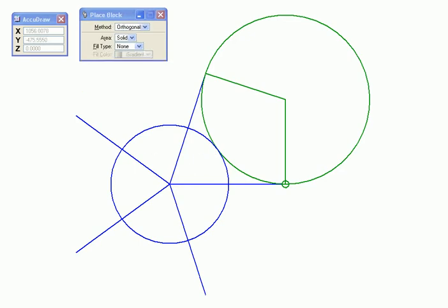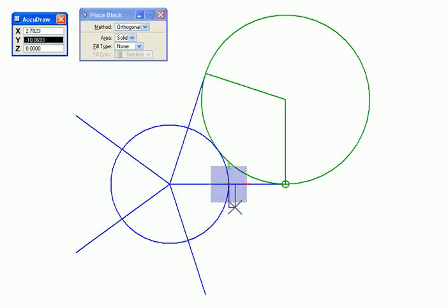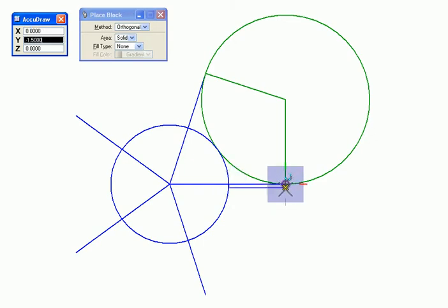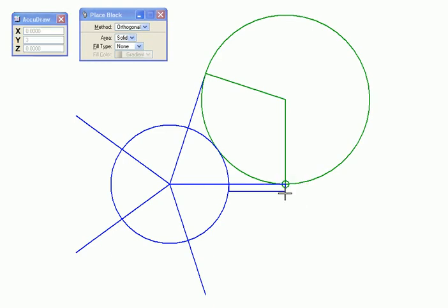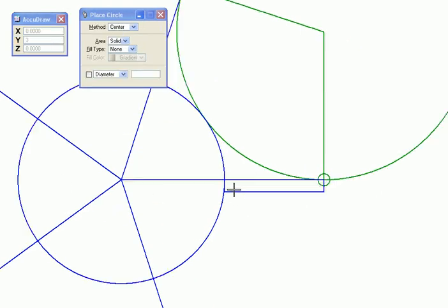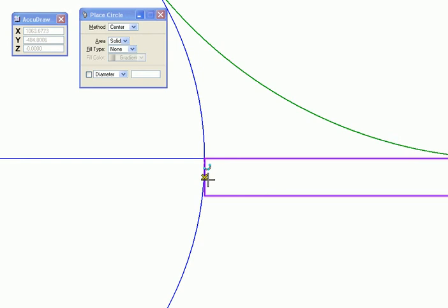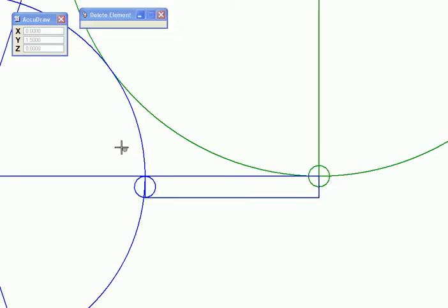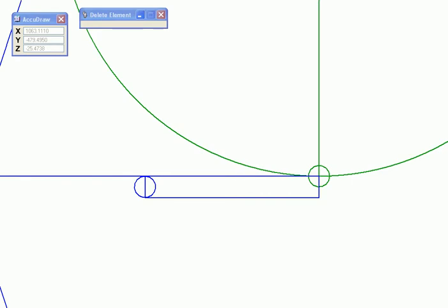So I am going to draw the slot now which will be starting at the intersection of these two and going right up to here and it will be twice as thick as the peg, so 3mm. Let us round this off nicely over here, so from the center I will draw this circle, get rid of this circle, we don't need it anymore.